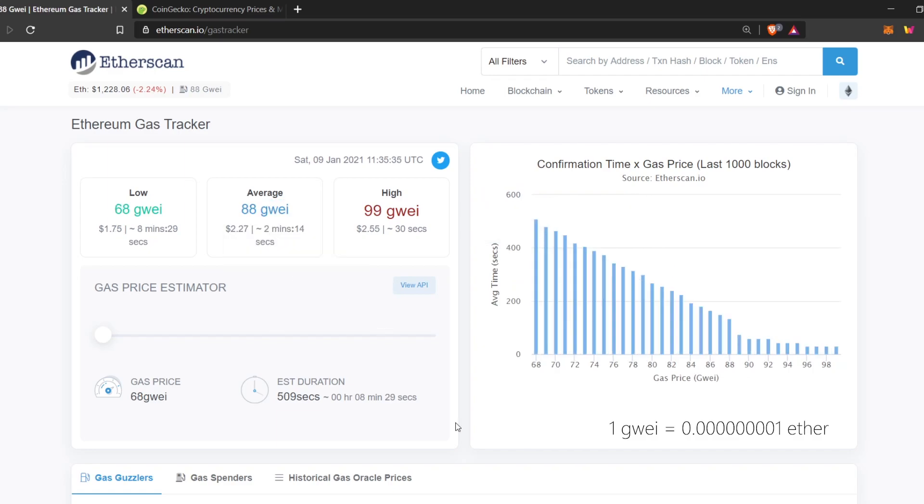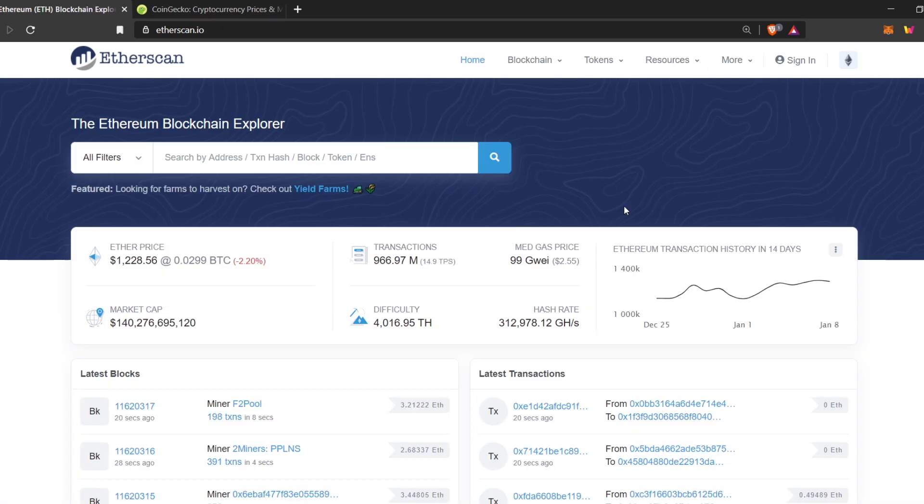Many wallets just set a preset average. But in some more advanced wallets, such as MetaMask, you can set your own gas fee.